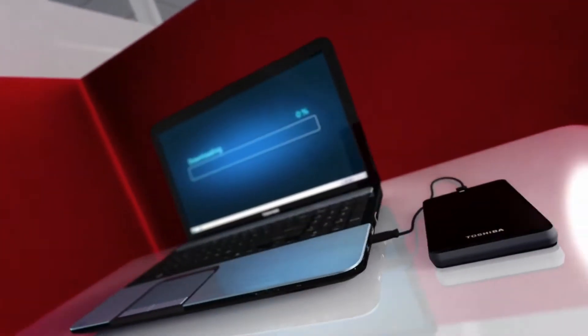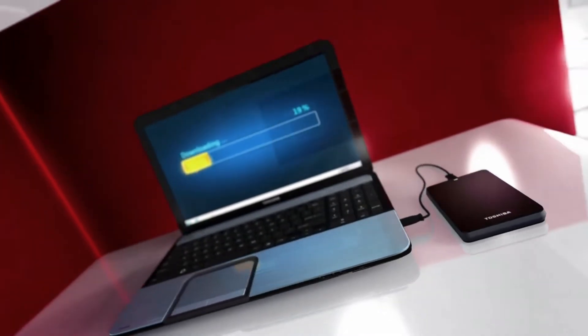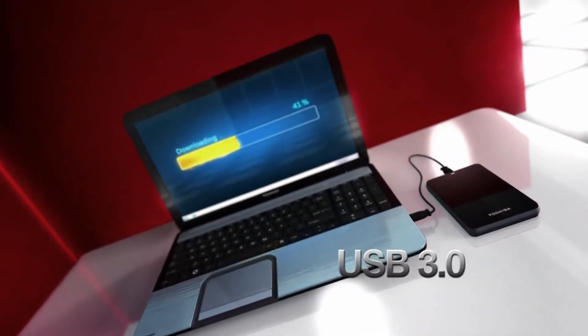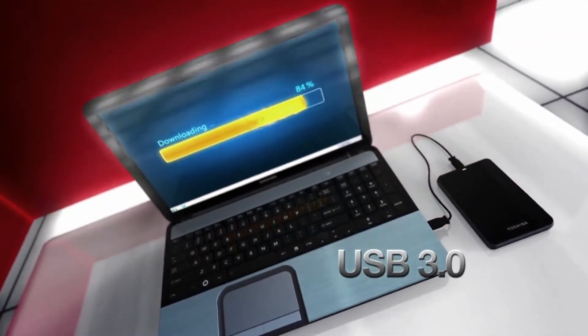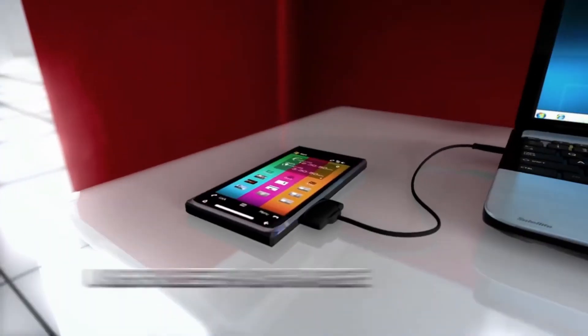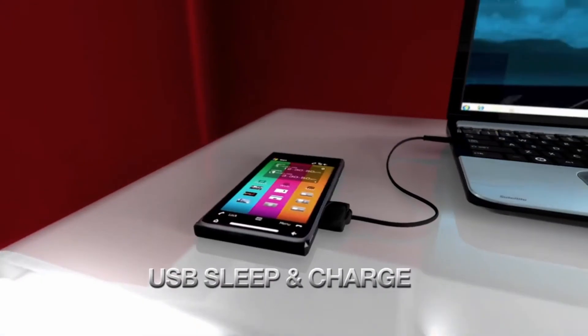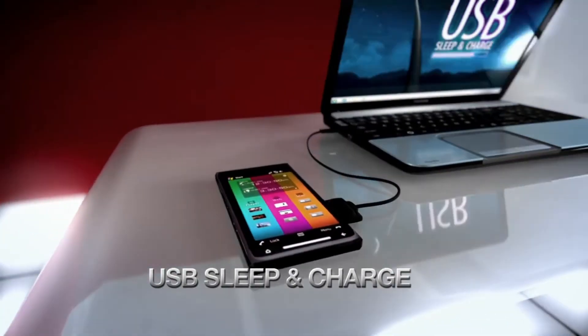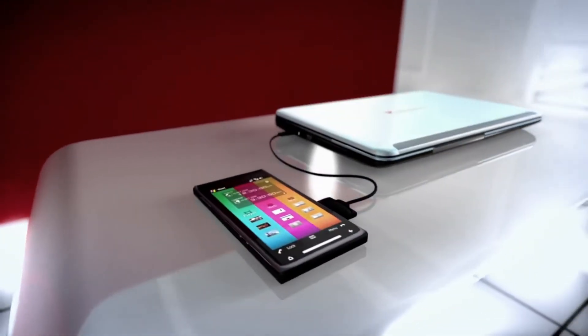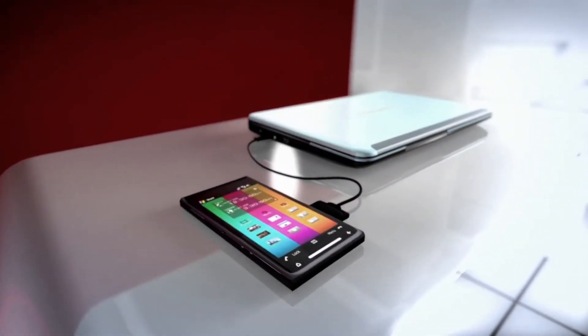Transfer all your media and files at lightning fast speeds with USB 3.0. And USB sleep and charge will juice up your smartphone, even when your laptop is snoozing or off.